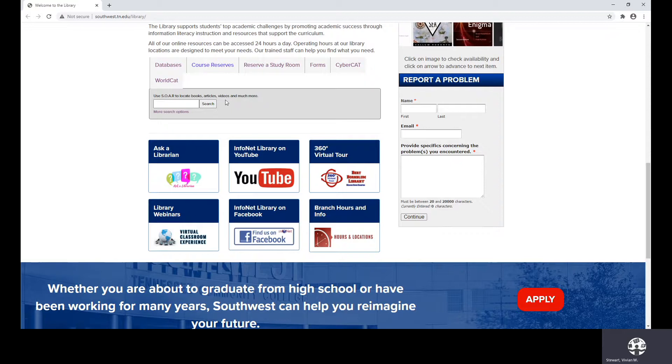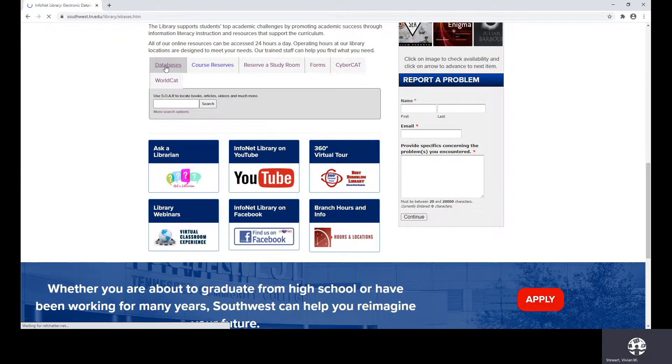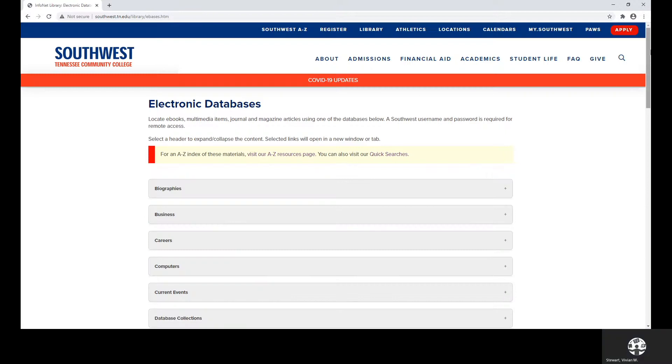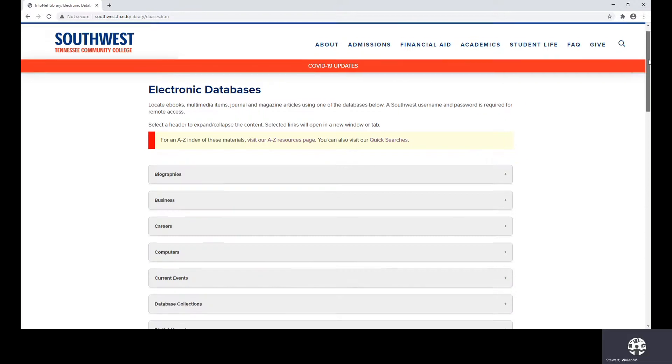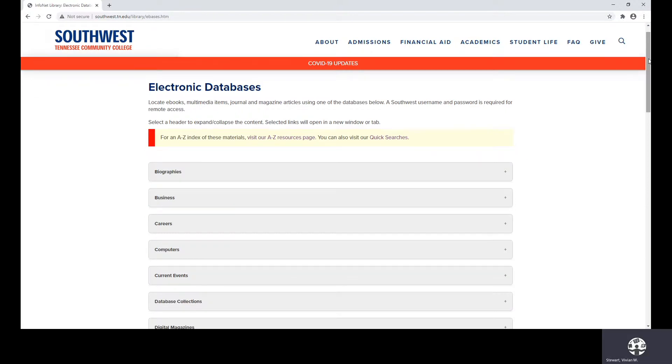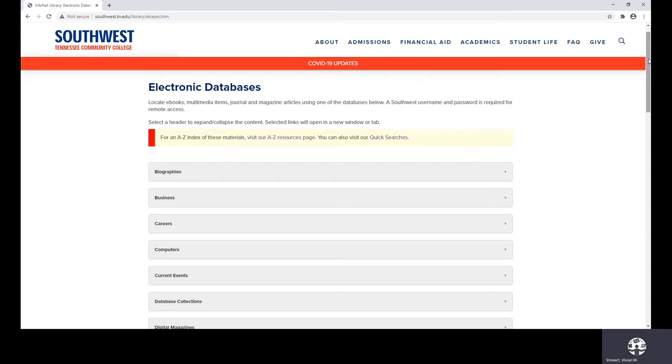At this point, I am moving to databases. Now, if by chance you've already started on your assignment, and you have been dependent on popular search engines like Google, that is fine if your instructor has said that you can use those. But I want to show you that you do have some alternatives. And the alternatives you have are our databases. And on our databases page, it will allow you to locate e-books, multimedia items, journal, and magazine articles. And I will show you how to access each one of these.